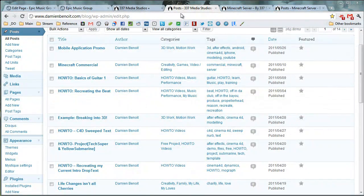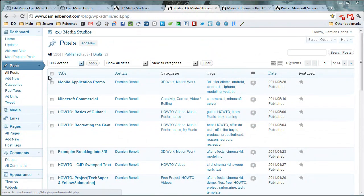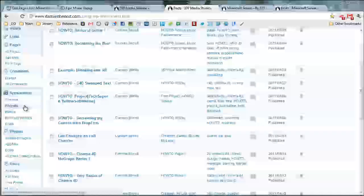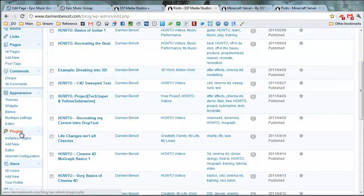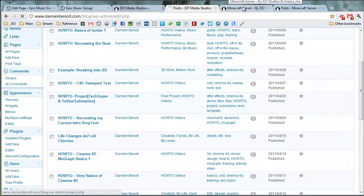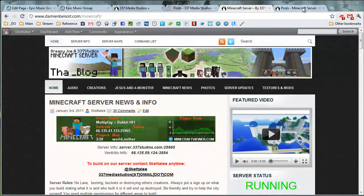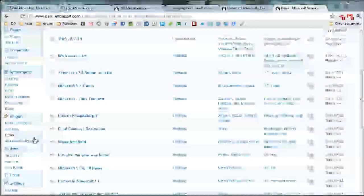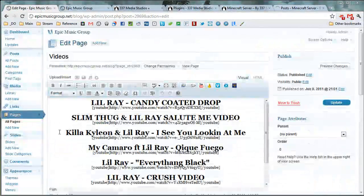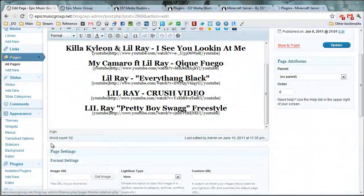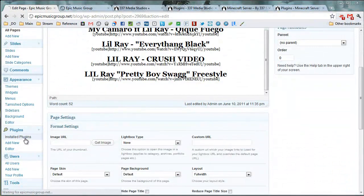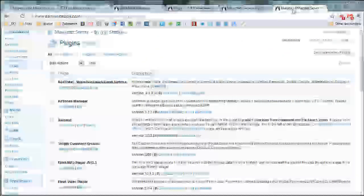There's so many plugins out there to make different things. Let me go ahead and I'll go through plugins, install plugins on this one.